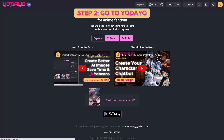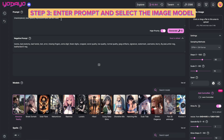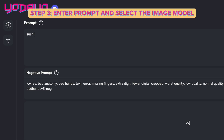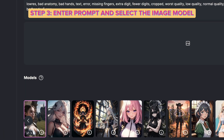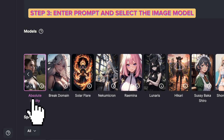Step two: go to yodayo.com and click AI art. Step three: enter your prompt and scroll down to here. Select the image model. We are using the Absolute Reality model.